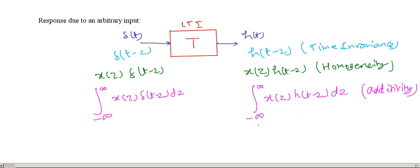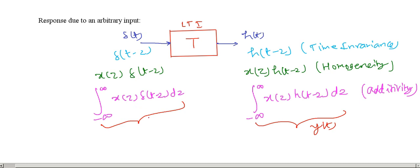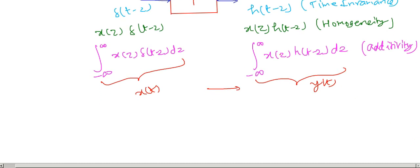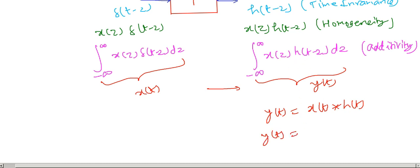What we get here is the output Y of t. Notice that this is nothing but X of t — this is the representation of X of t in terms of shifted and scaled unit impulses. So this is output Y of t due to input X of t, and this is nothing but the formula of convolution. It means Y of t is X of t convolution H of t. In this way we have derived the output Y of t due to an arbitrary input X of t, which is the convolution.